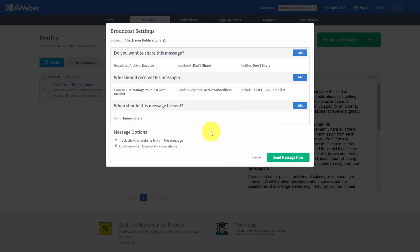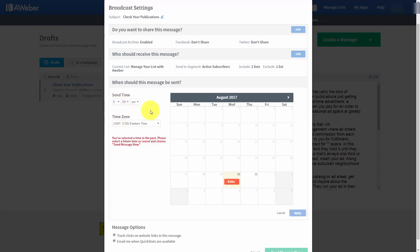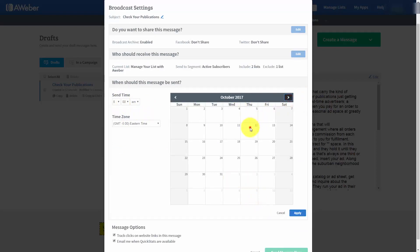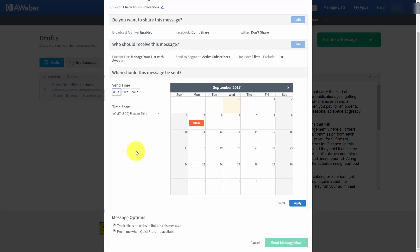Now, another thing that you can do is you can determine when this email is going to be sent. You can click the Edit button. And you can actually time this email so that it can be sent at a particular day on a particular time. We can go into the future. And send on any day that we actually feel this email is appropriate to send. Once we've determined when we want it to be sent, we can click Apply.